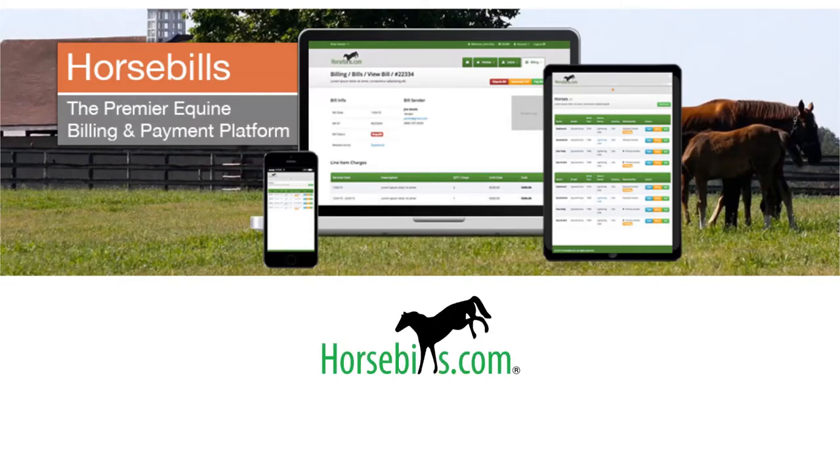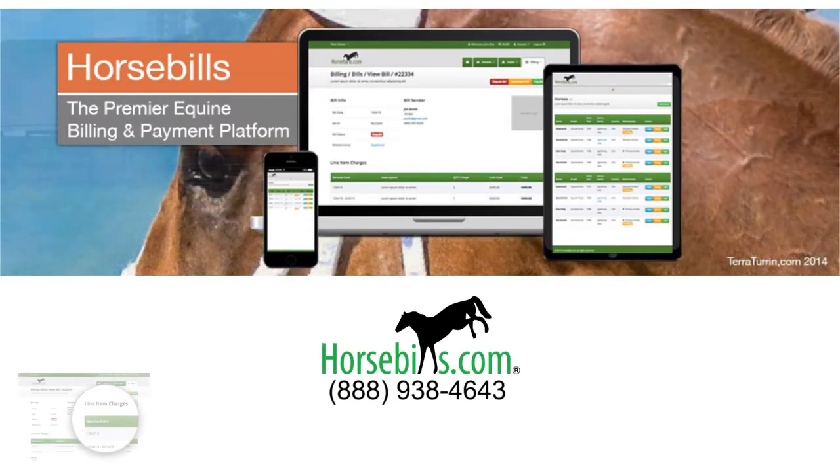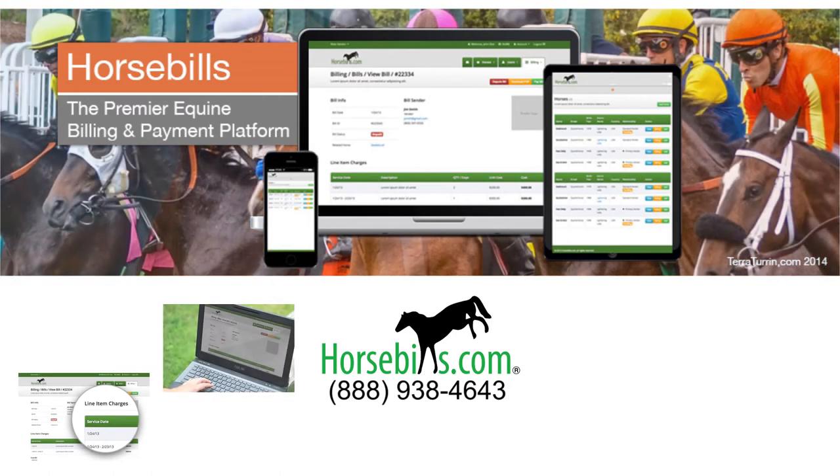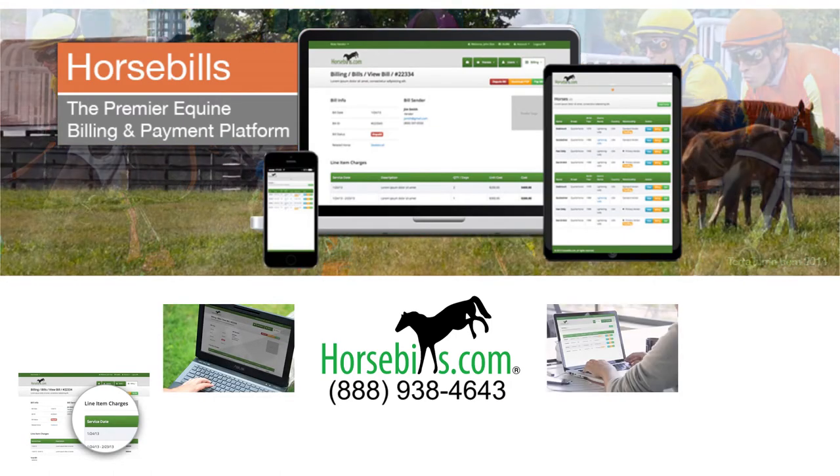Horsebills.com is a cost-effective, time-saving, environmentally friendly paperless revolution of how equine industries bill and receive payments on related services.